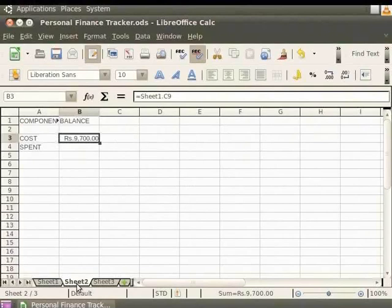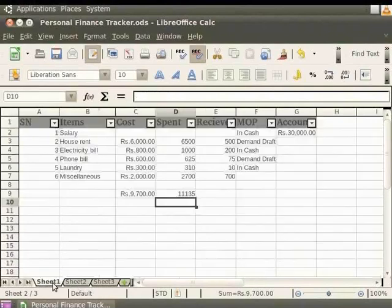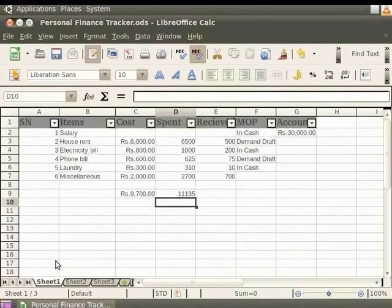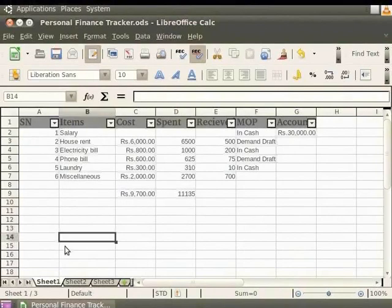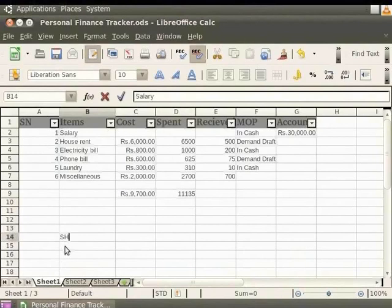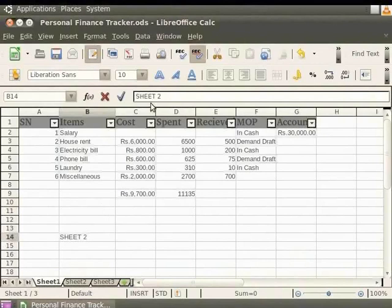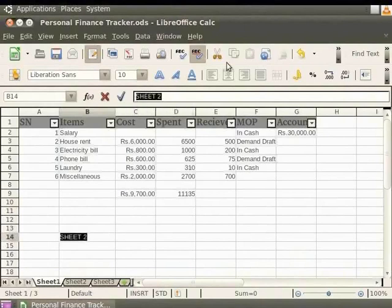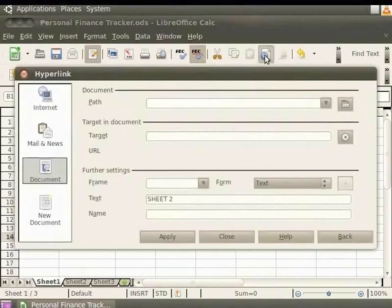First, click on the Sheet1 tab. Here, let's click on the cell referenced as B14 and enter Sheet2. You see that the name Sheet2 is displayed on the input line. Now, select the text Sheet2 in the input line. After selecting the text, click on the hyperlink icon in the toolbar. The hyperlink dialog box appears.